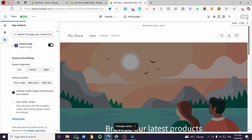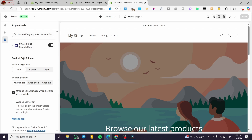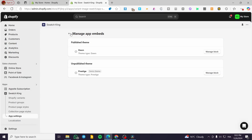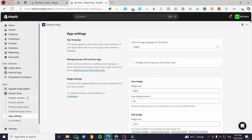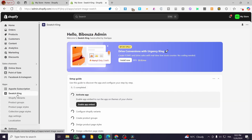Click Save. Now we have some options available: swatch alignment to the left, right, or center; swatch position after image, after price, or after the title; and options to change the variant image when hovered over a swatch or to auto-select the variant. We'll come back to those later. This completes the first step of activating the Swatch King app.